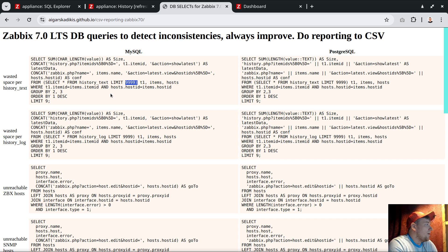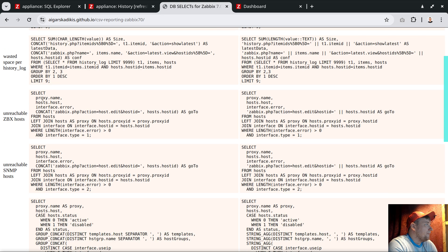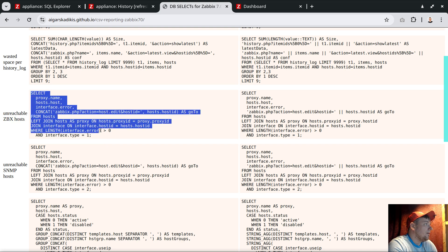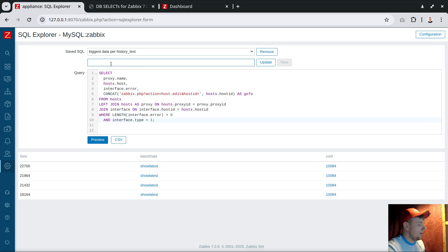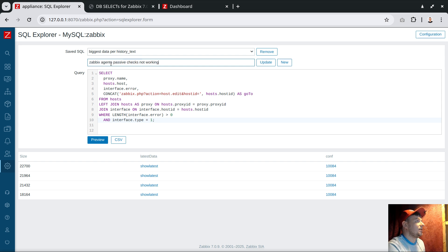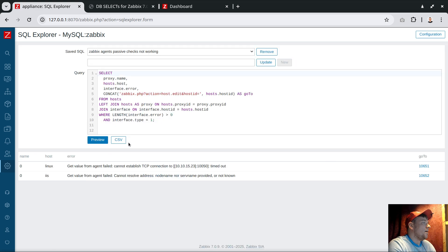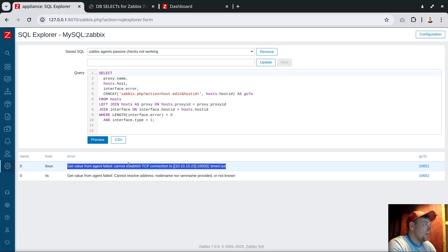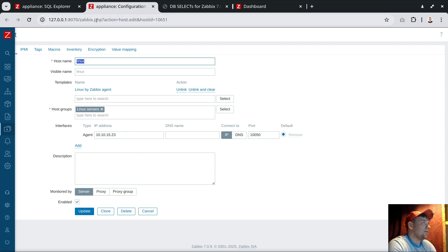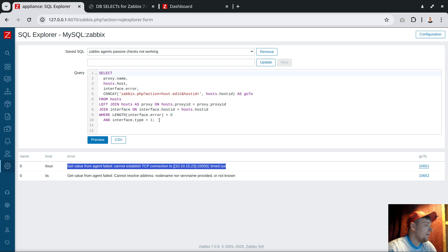Next use case: show which agents are not available right now. Selecting the query, copy, going back and putting the query here - Zabbix agents passive checks not working. Click New, and here you go - the Linux host and the error message. We can click right on this link and start to fix the issue, disable the host, or delete the host. That's the mechanism.